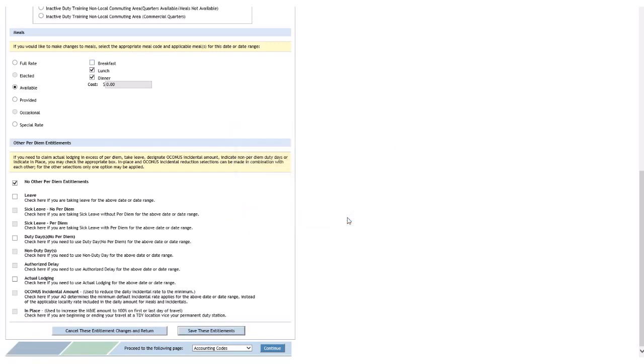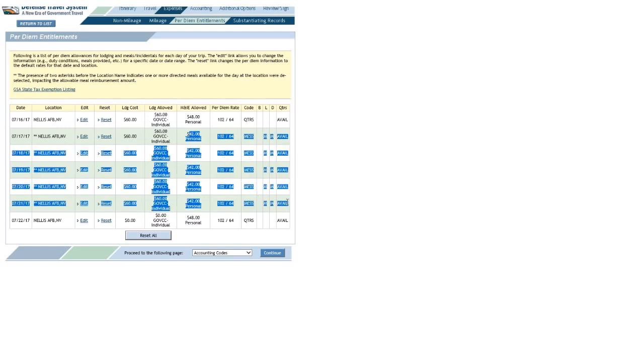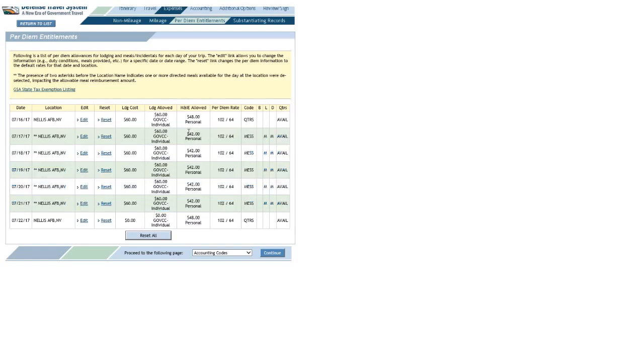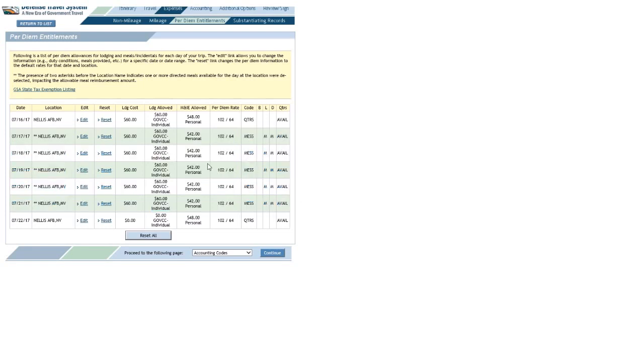I'll scroll down, click 'Save These Entitlements,' click OK on the pop-up. There you go. I don't know if you noticed, but my meal rate went from $18 and change to $42 a day.